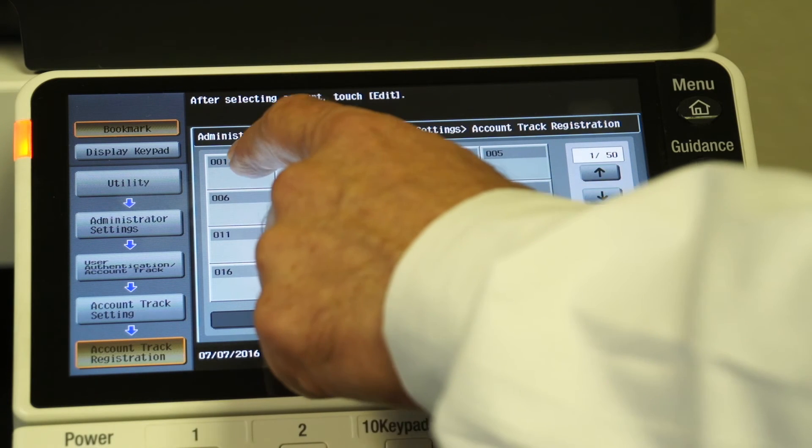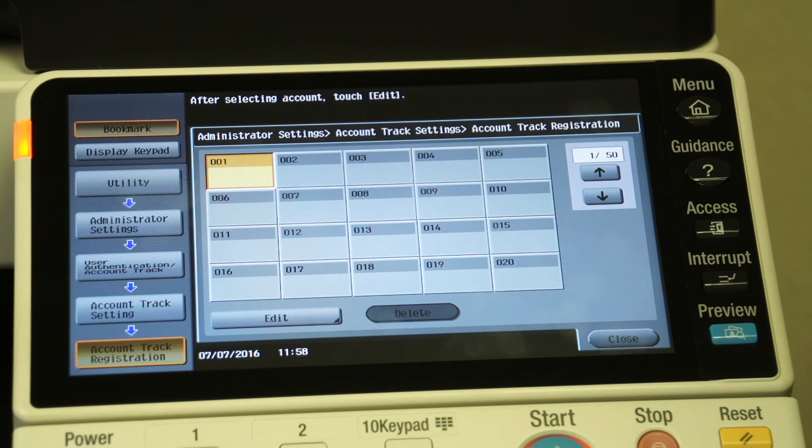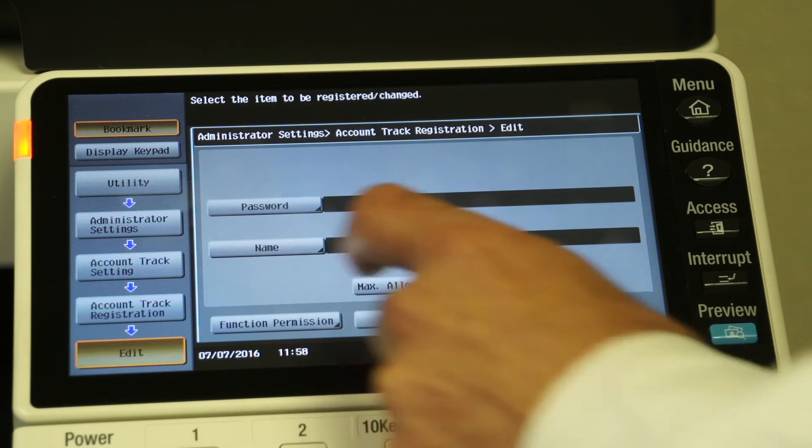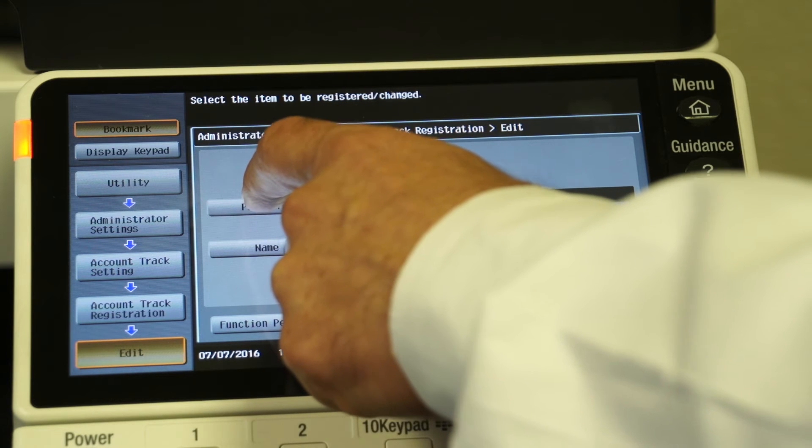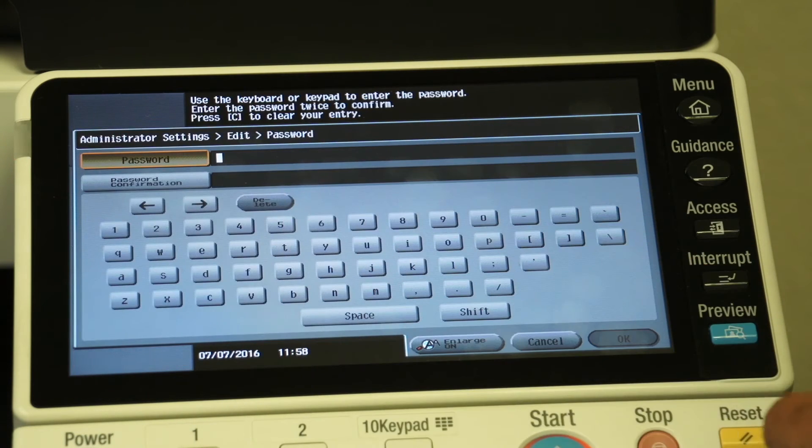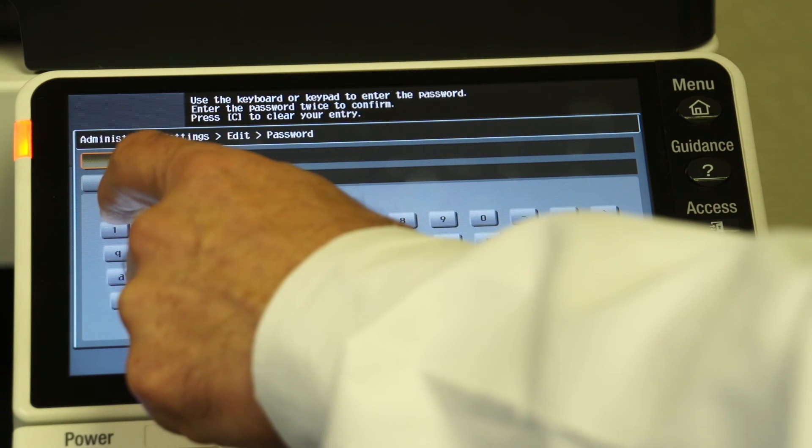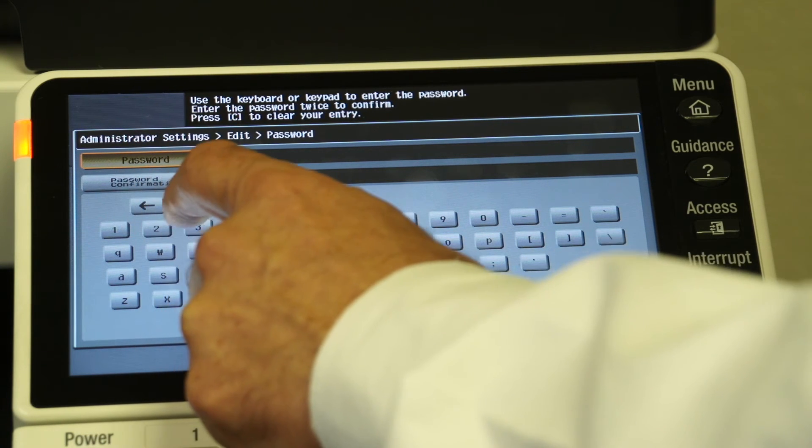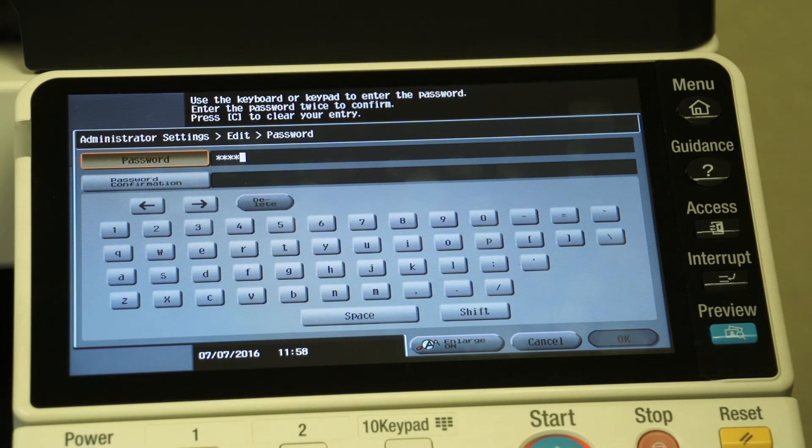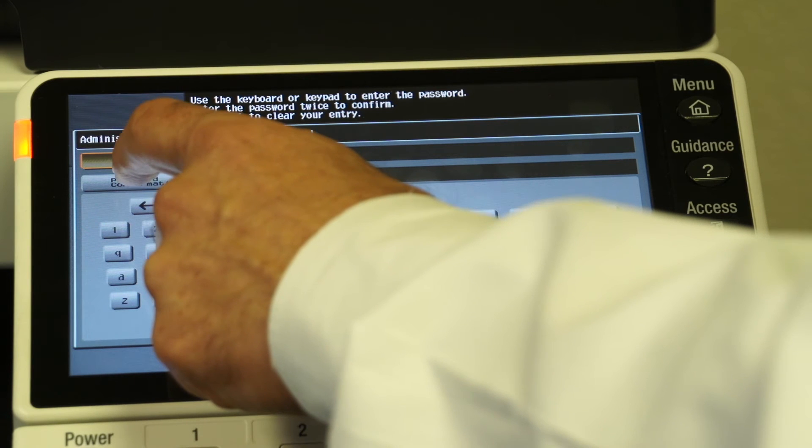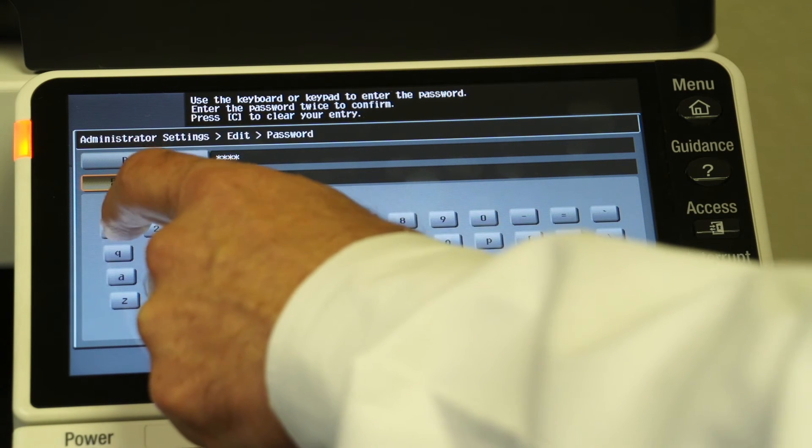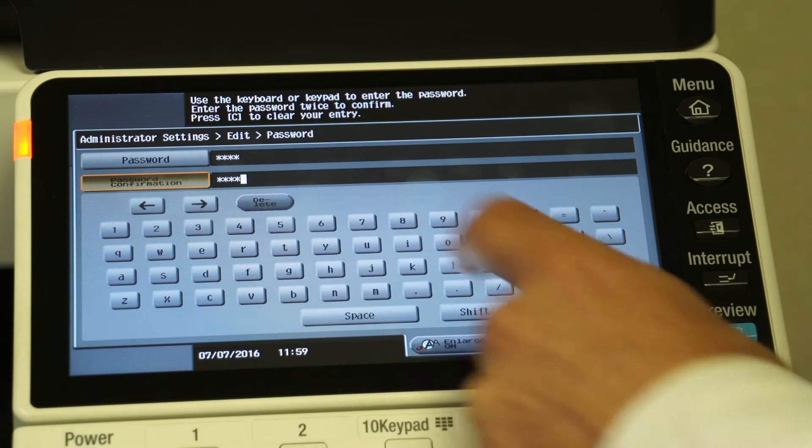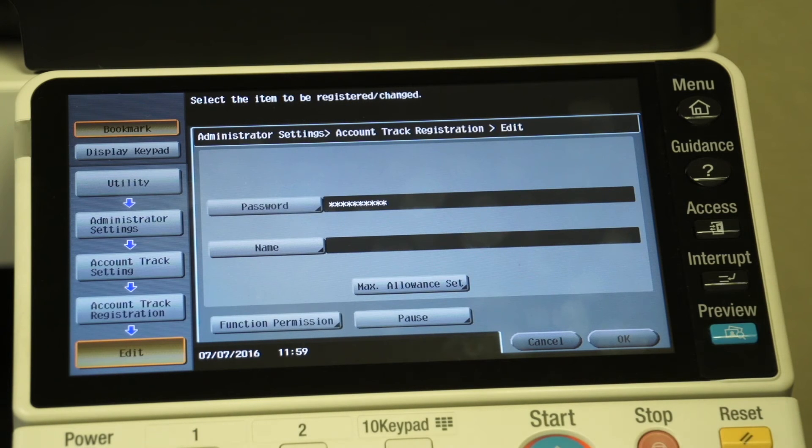So I start with the first one, choice number one, and I touch in that field. Then I'm going to say edit, and what I'm going to do now is I'm going to touch the word password and I'm going to put in the numeric code that I've assigned for this customer. We'll make it easy, we'll say one two three four. Right below it, it asks us to confirm that password, so we're going to say one two three four again, and we're going to say okay.